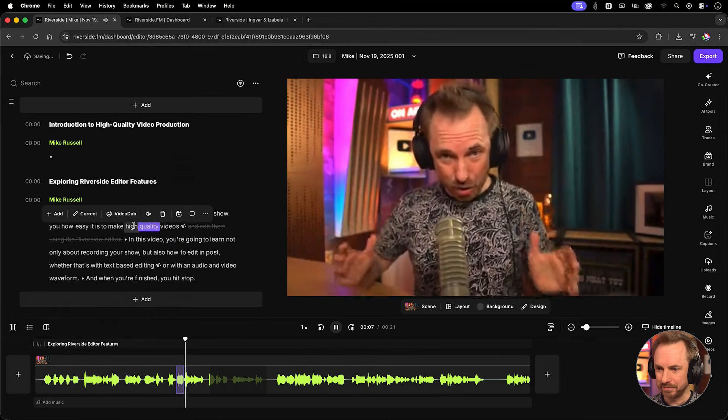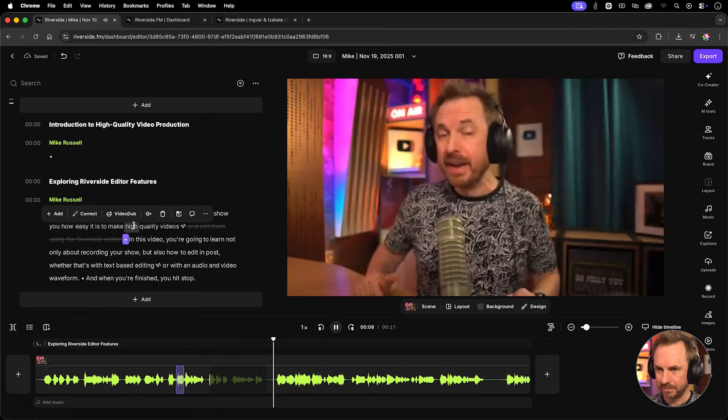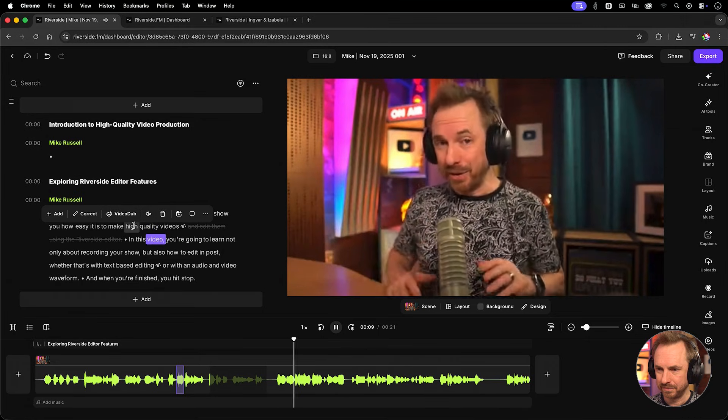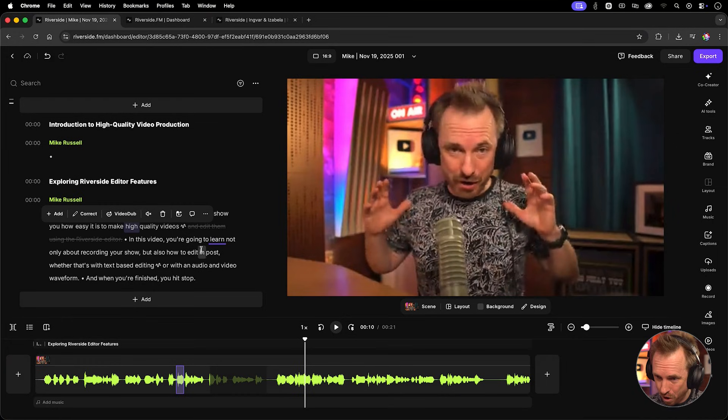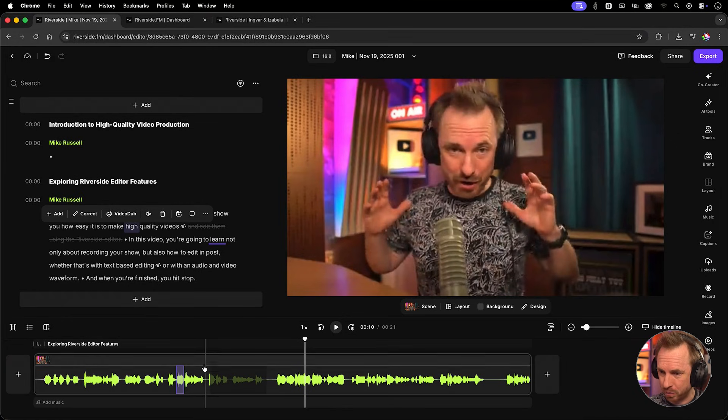And now, high quality videos. In this video, you're going to learn... Okay, now, you'll notice I did make that cut, and it worked perfectly. But there was a bit too much of a pause. So, it's not quite perfect.